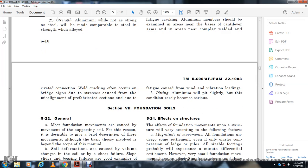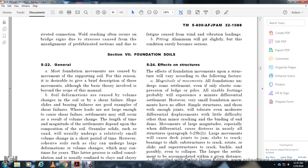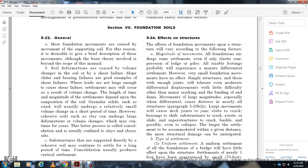Section 7: Foundation Soils and Channels. Most foundation movements are caused by movement of the supporting soil. Soul deformations cover volume changes in the soil, shear failure, slope sliding, and bearing failure. While the load may not be large enough to cause shear failure, settlements may still occur as a result of volume changes. The time and magnitude of settlement depend on the composition of the soil; granular soils such as sand usually undergo relatively small volume changes over a short period of time.